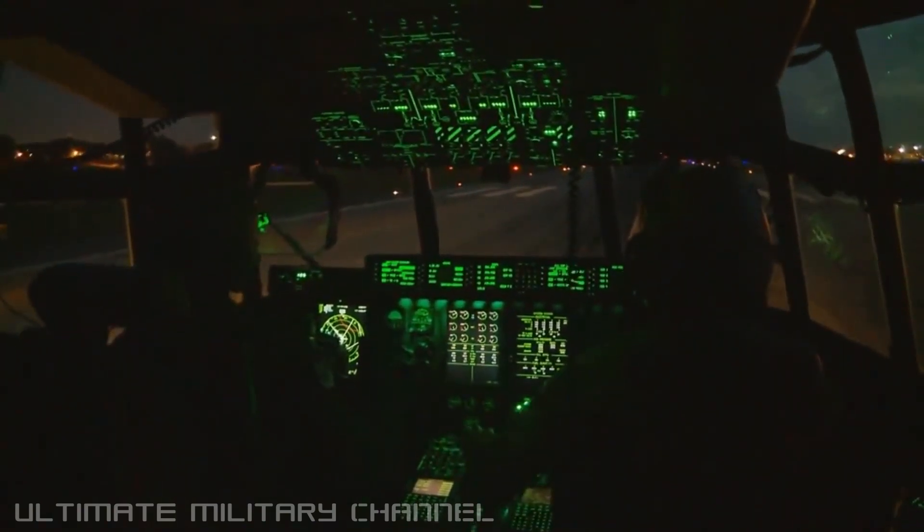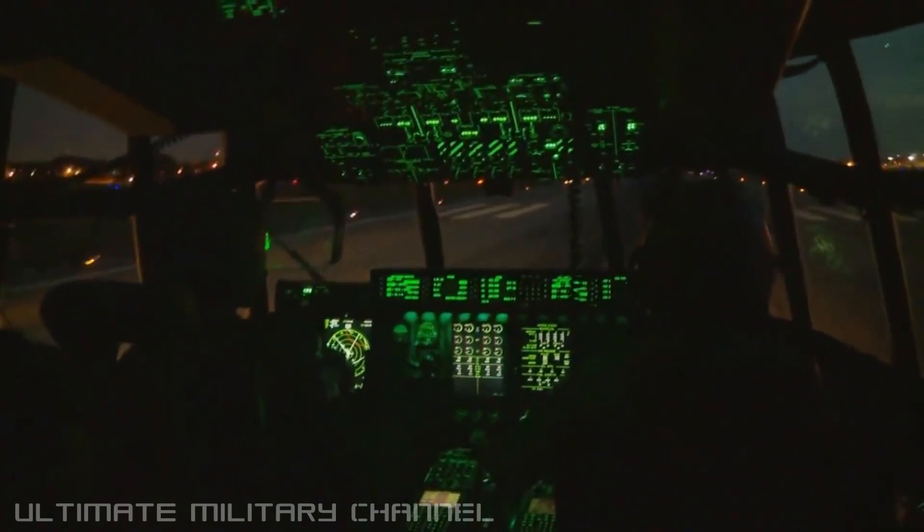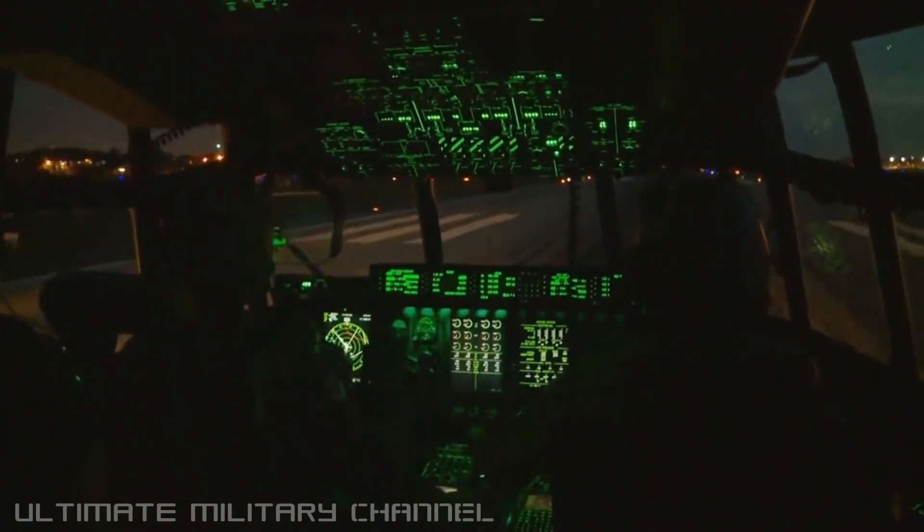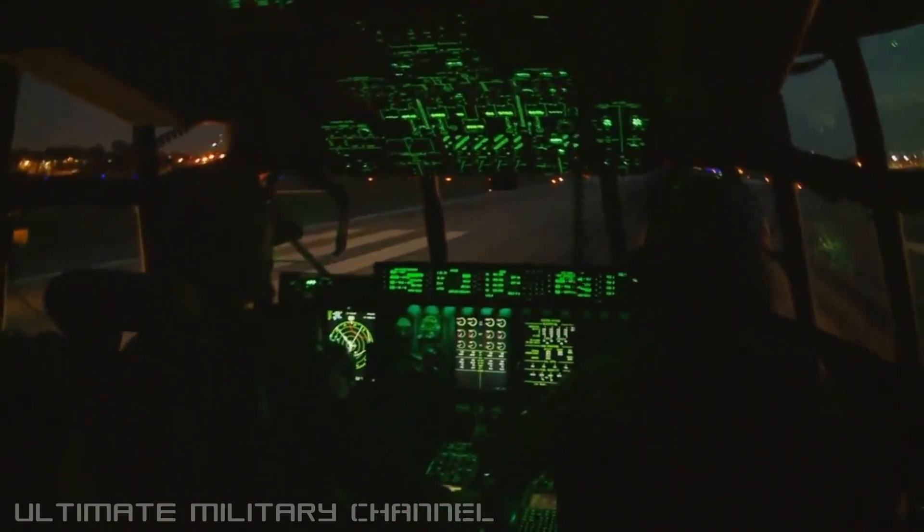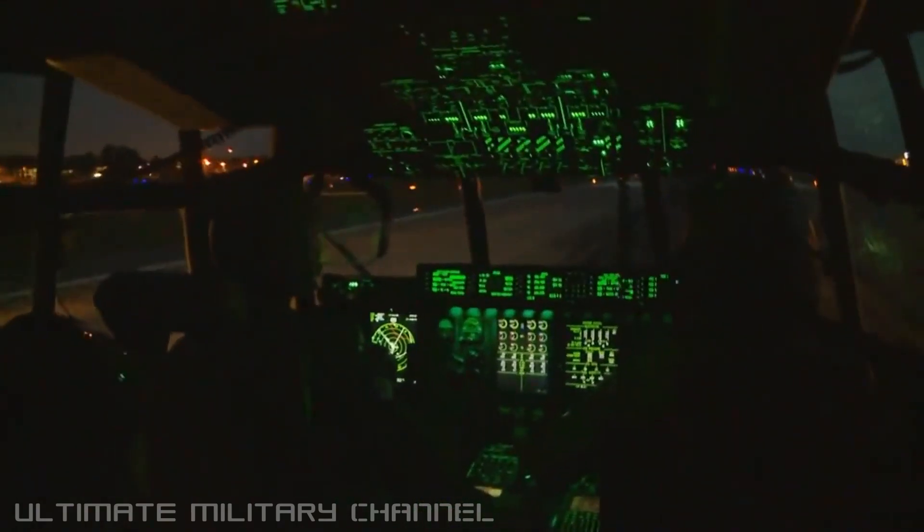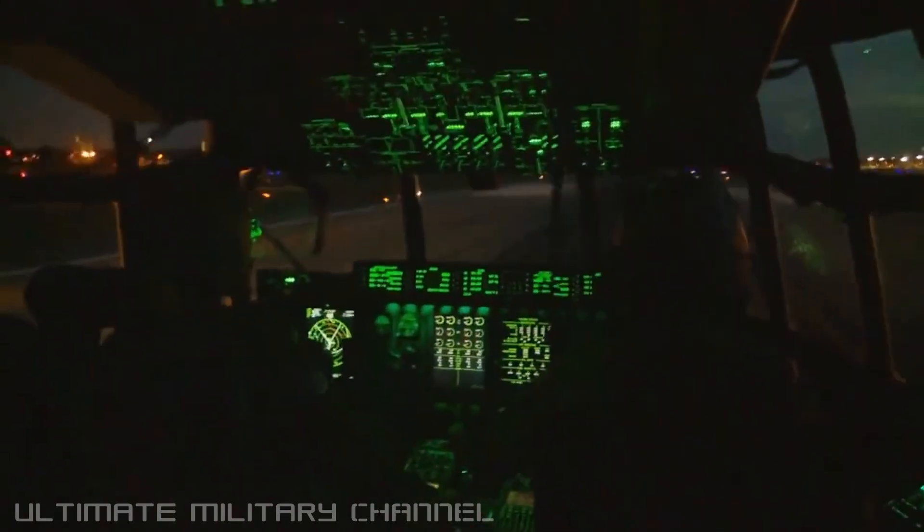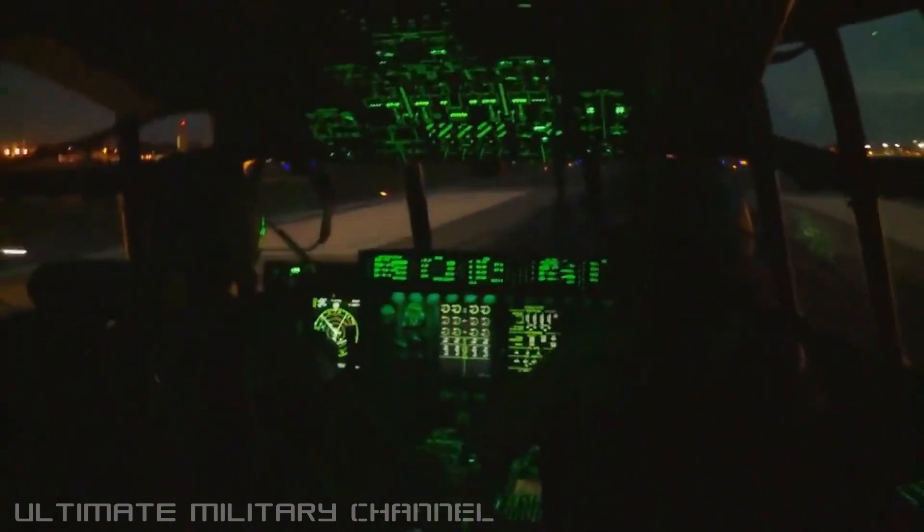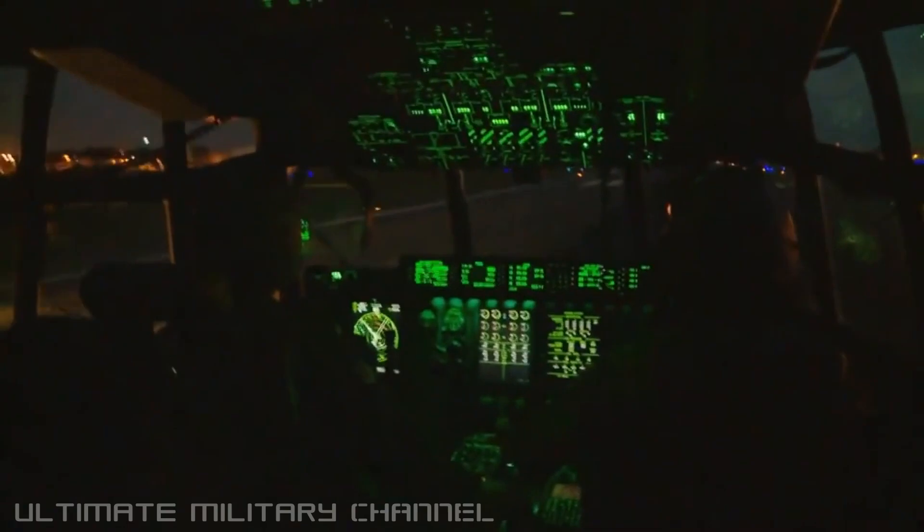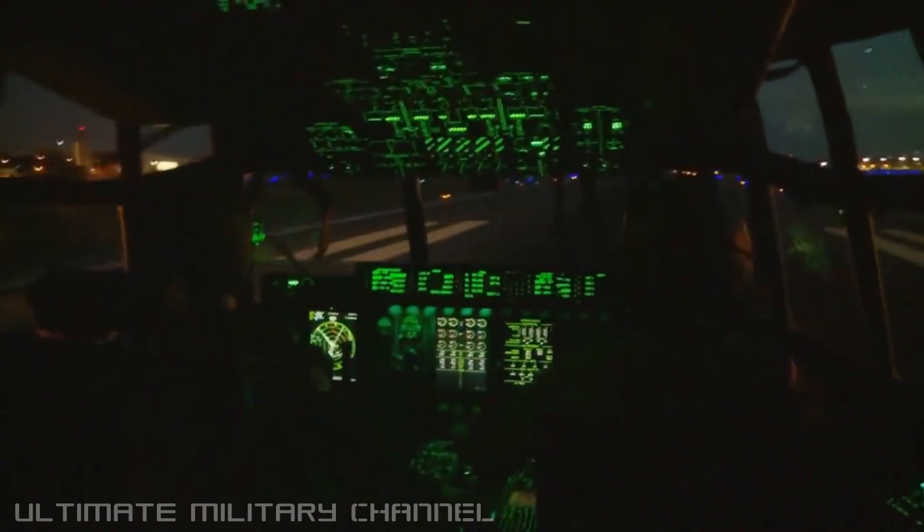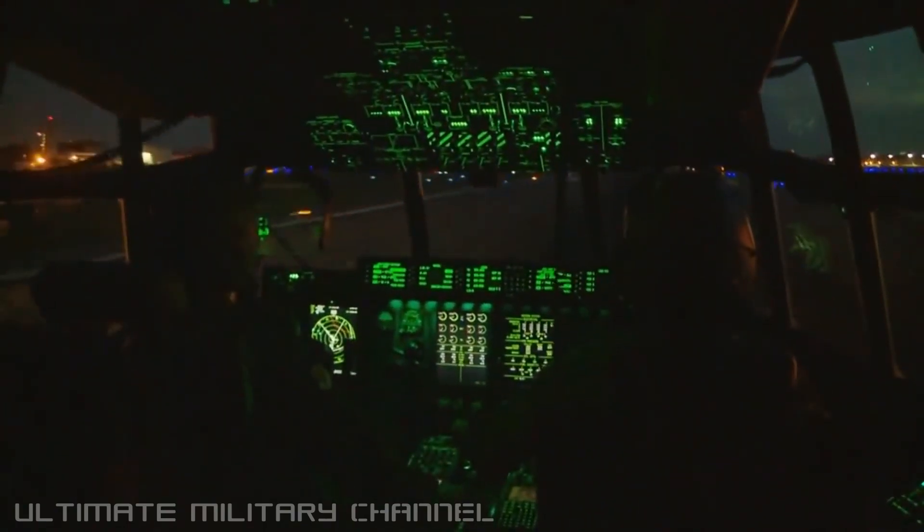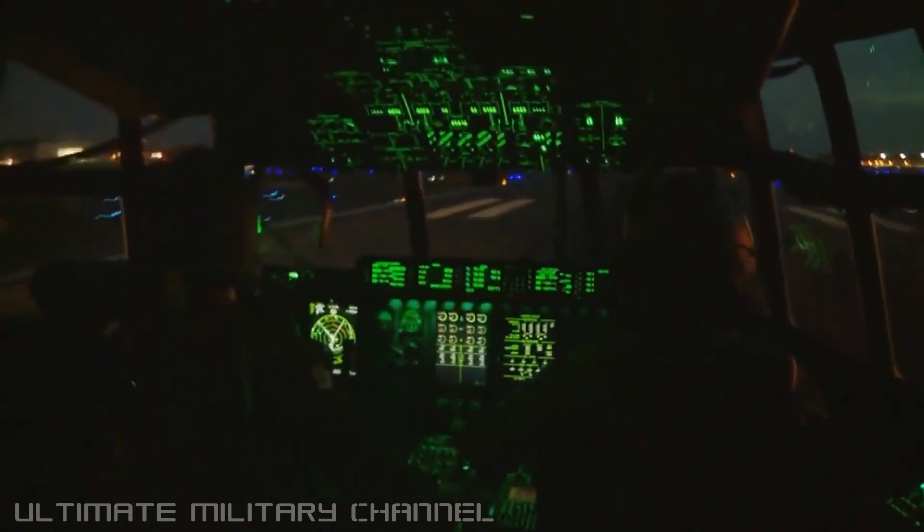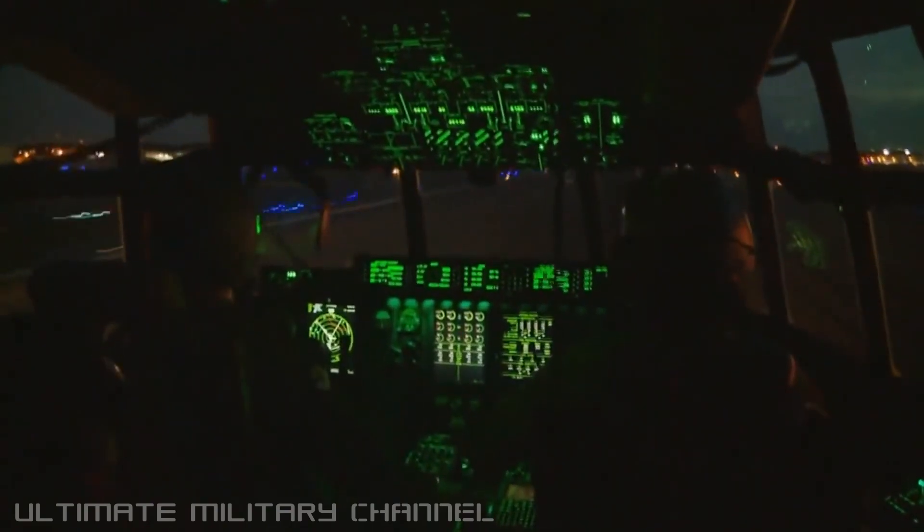I have some controls. Controls, power's set. Power check. Controls, controls. Controls.